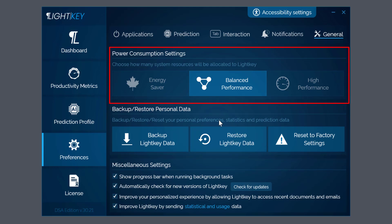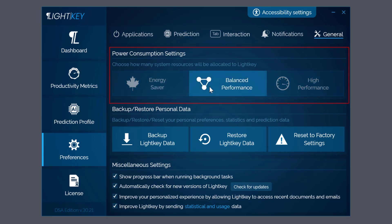But processors now are so powerful and RAM - 16 megabytes most PCs have anyway now - which is more than adequate. But I've got Balanced anyway, but you've got the choice between Energy Saver and High Performance.